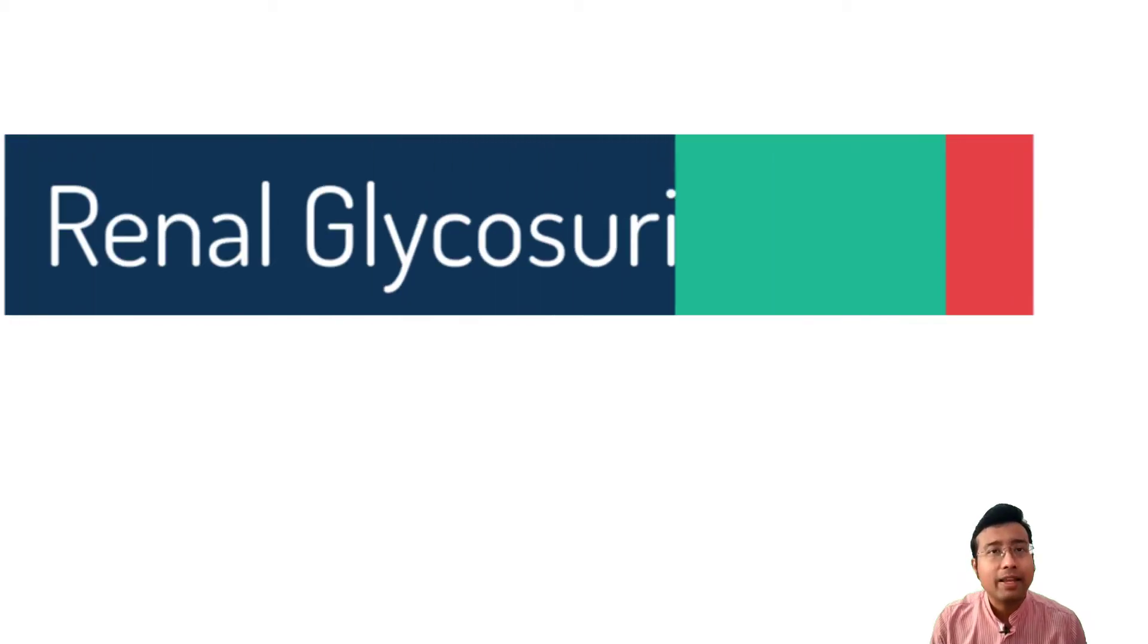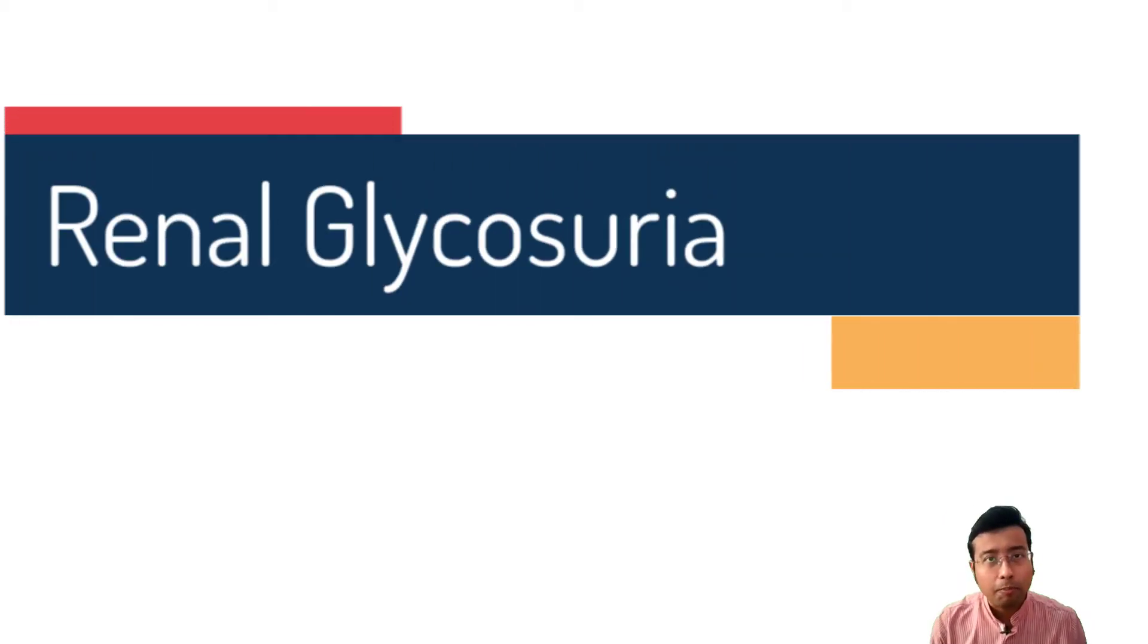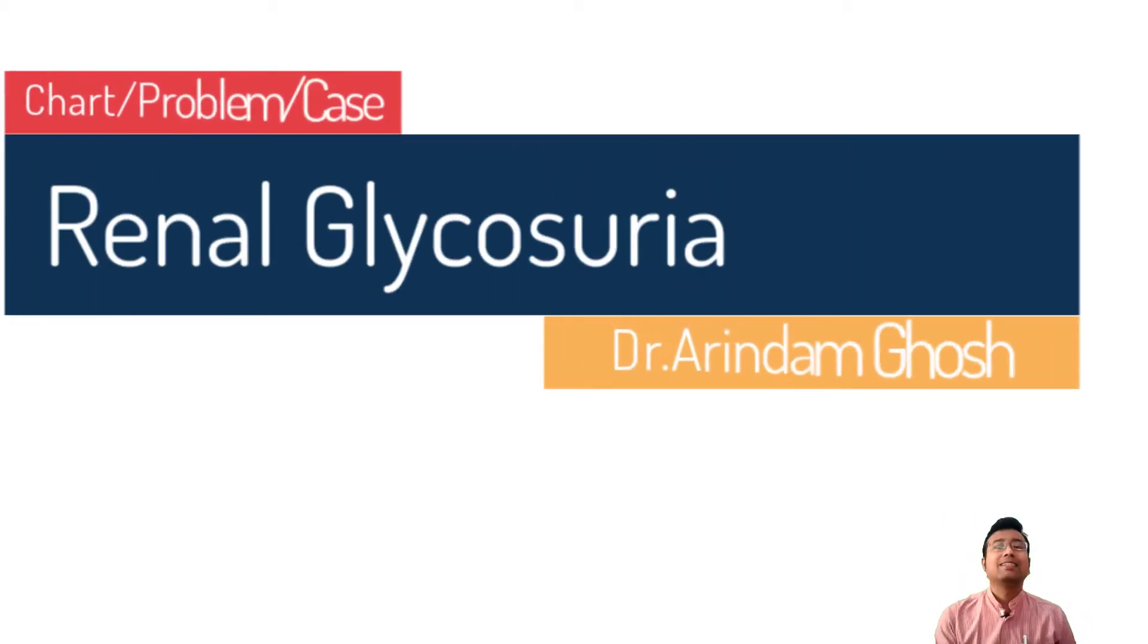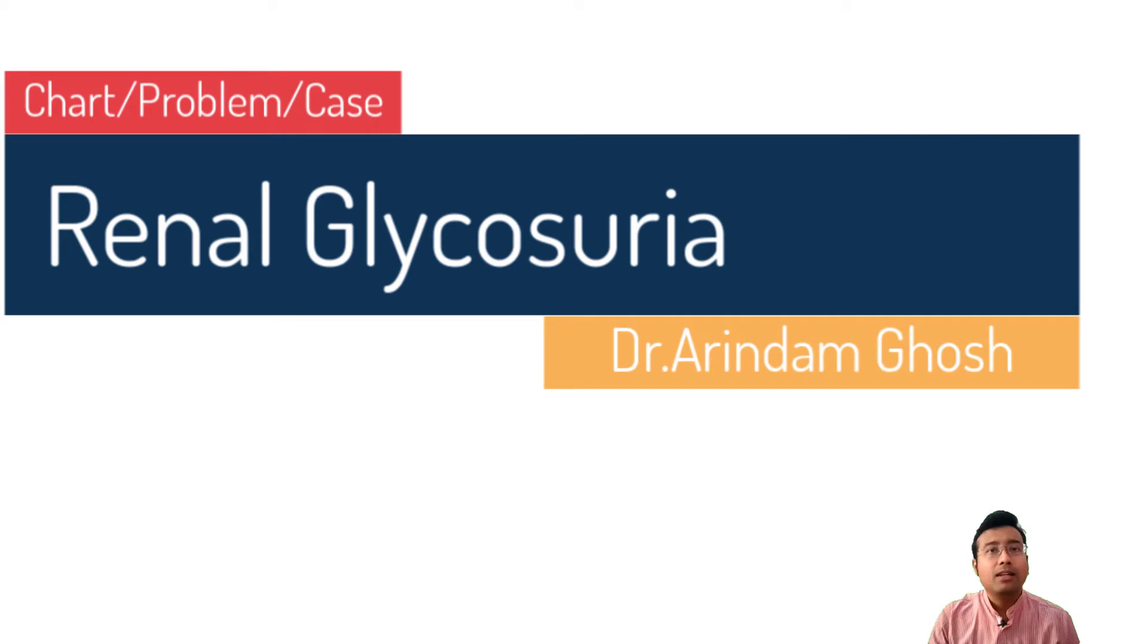Hi students, today we are going to discuss a very important topic: renal glycosuria.